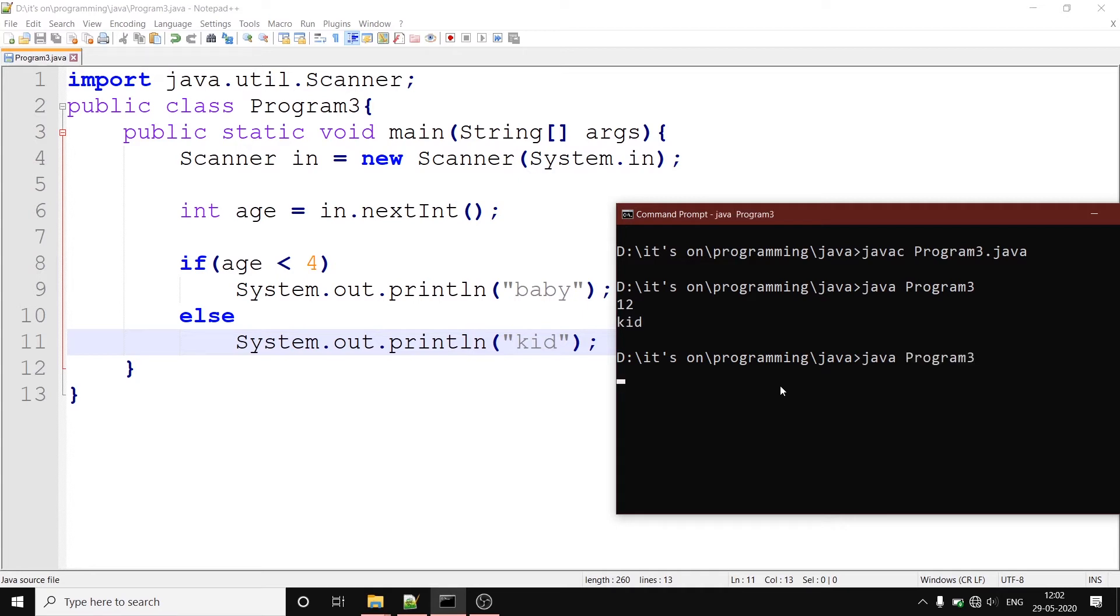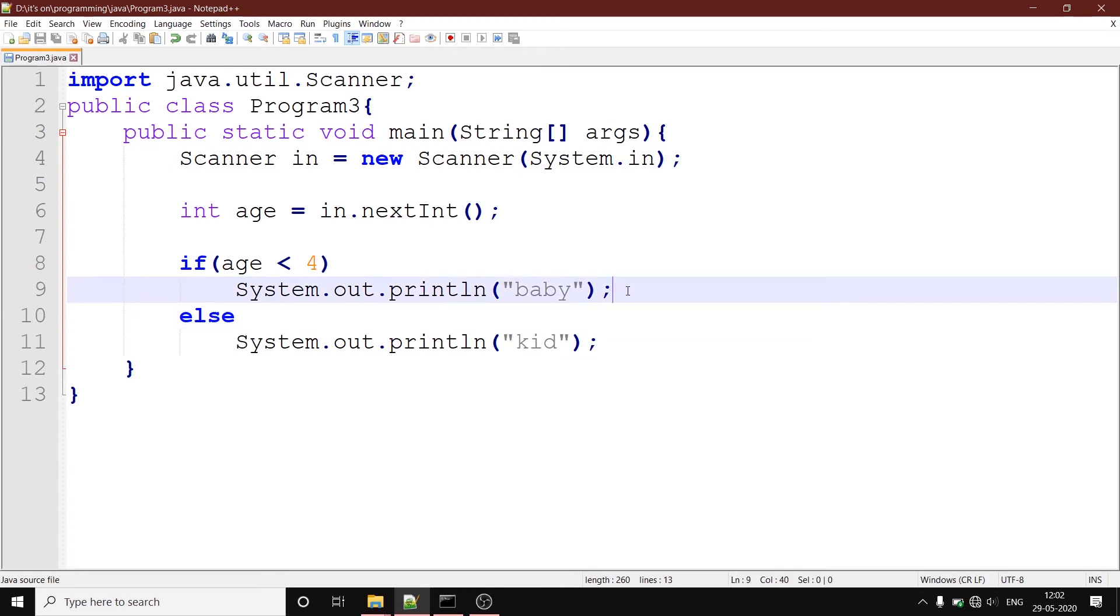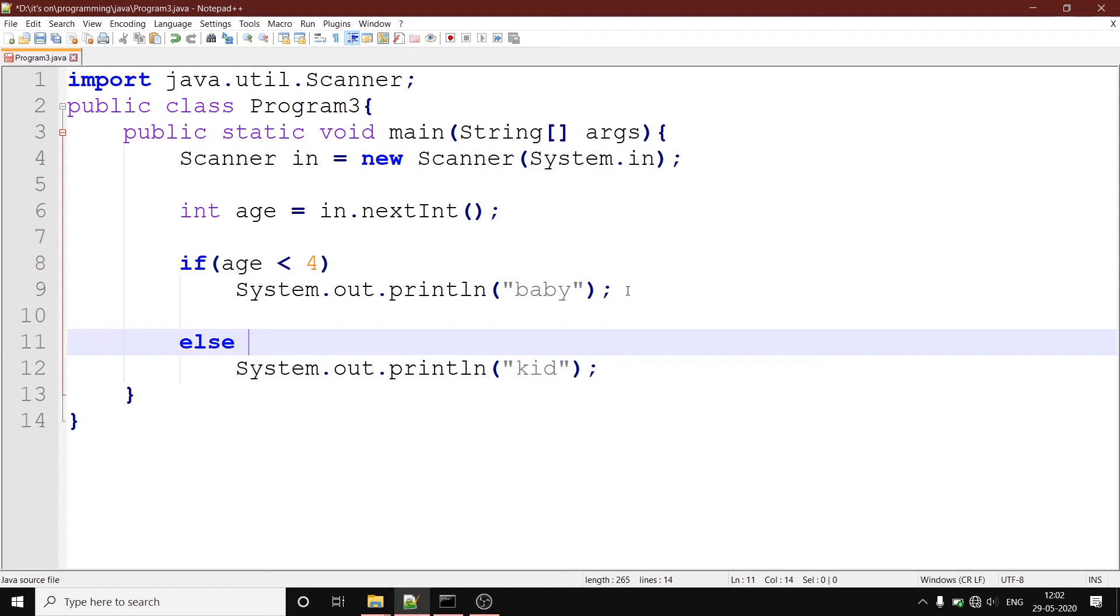Now we can see that if age is less than 4, then only the baby branch is going to be evaluated. Else only the kid branch is going to be executed. So if you want to perform some activity with a condition, the primary condition should be put in the if statement. And then if there are other statements that should be executed regardless of whatever else happens, you put it in an else statement. Now let's try something else. What if we wanted more conditions?